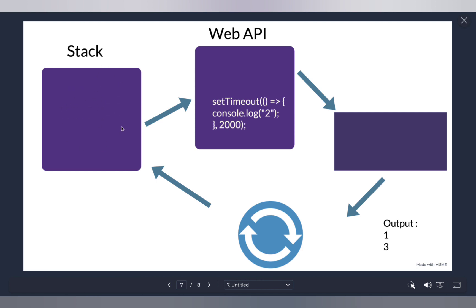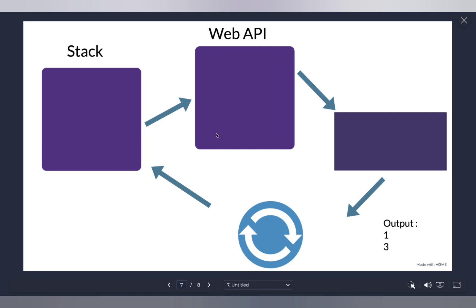While this was happening, the Web API was waiting. Now let's say the two seconds are over. Inside `setTimeout` there is actually a callback — that anonymous arrow function is the callback. A callback is something that is executed after a certain activity is done. Once the two seconds are over, the Web API is done and needs to pass this callback somewhere. This is where the callback queue comes in — it keeps track of all your callbacks. The callback gets pushed to the callback queue.